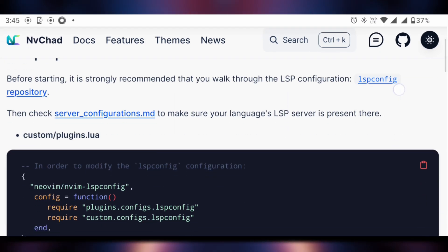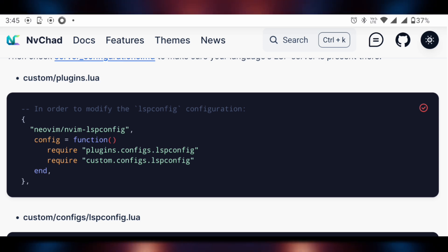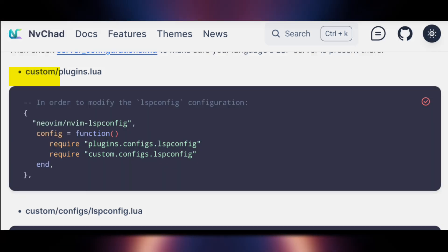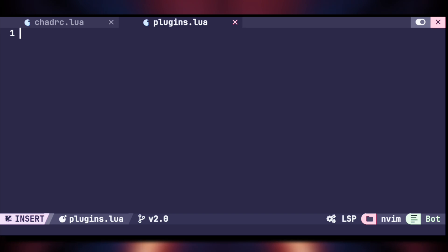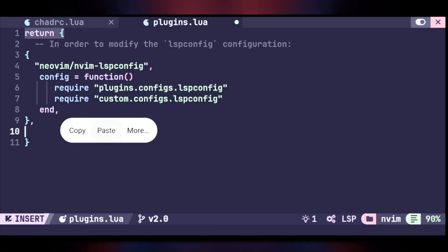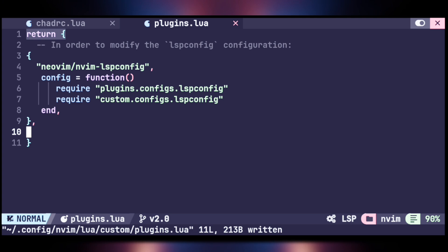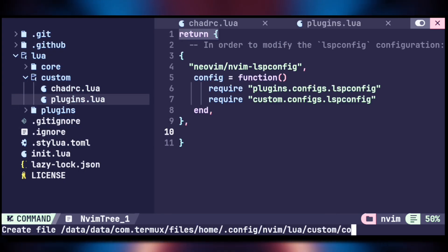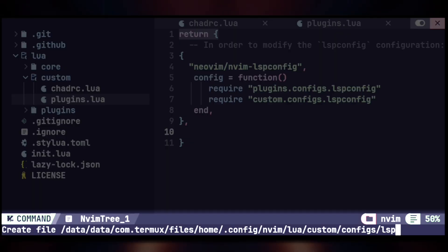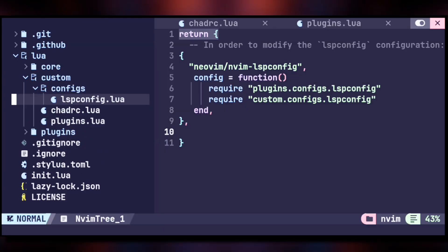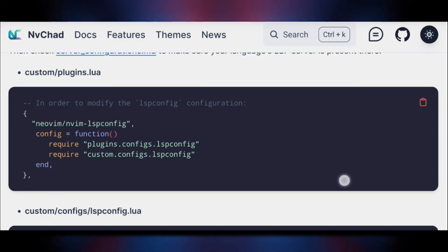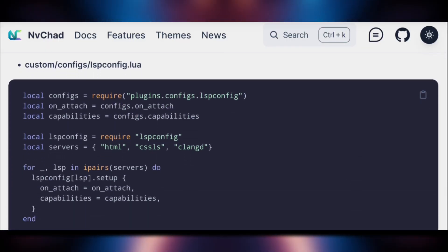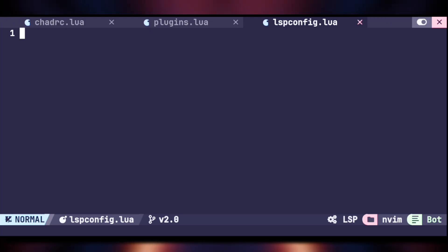Go to the NVChad documentation for LSP and copy the provided code. As you can see, we need to paste this in our custom 'plugins.lua' file. Go to 'plugins.lua', enter insert mode, return a table, and paste the code we copied. Save with Ctrl+S. Open the file tree again and hit 'A' on top of 'plugins.lua' to create a new file at 'configs/lspconfig.lua'. Go to that file, then go back to the documentation and copy the lspconfig code. Get back to Termux and paste the code.